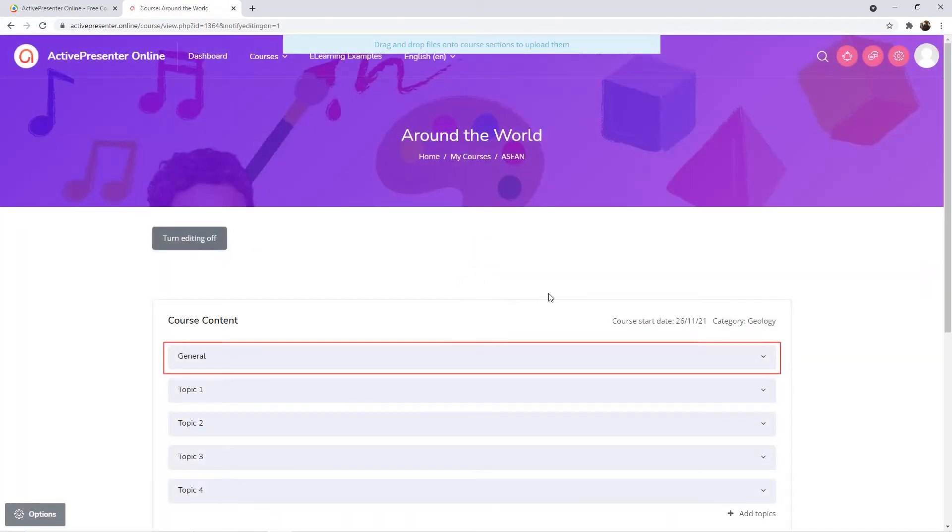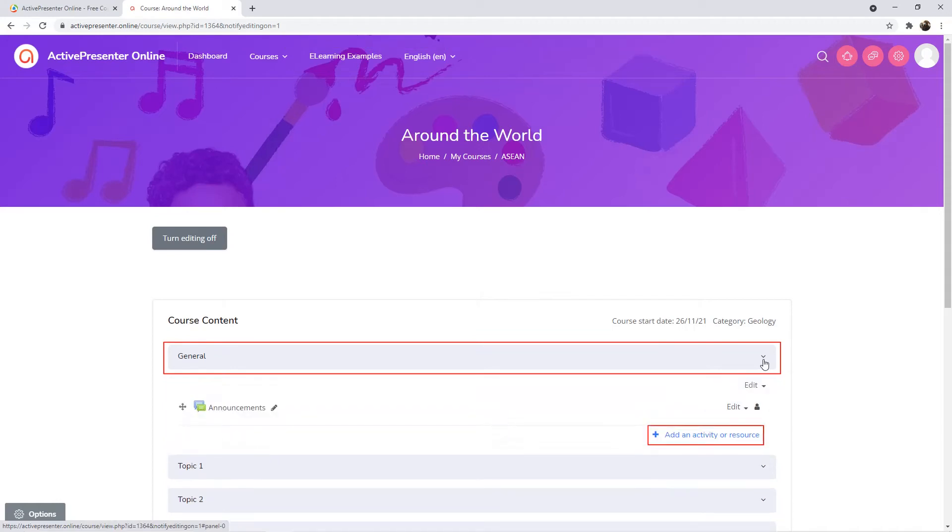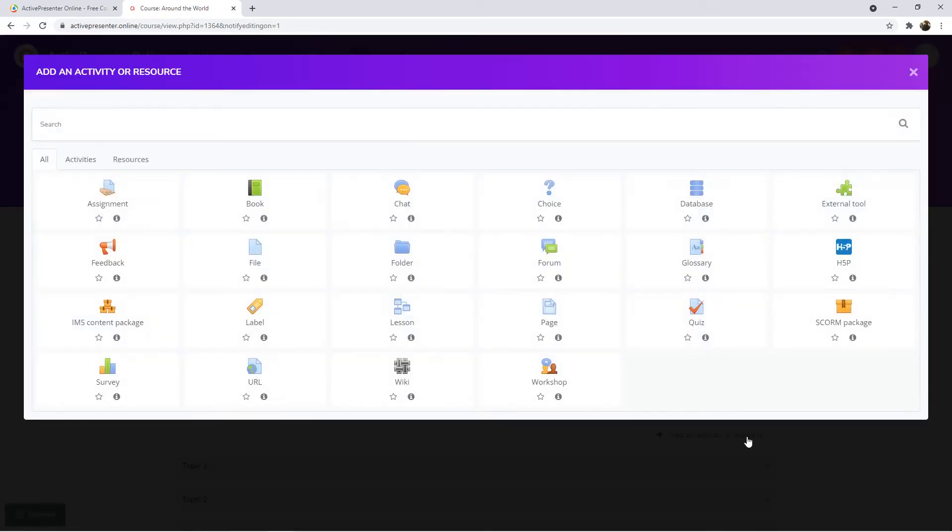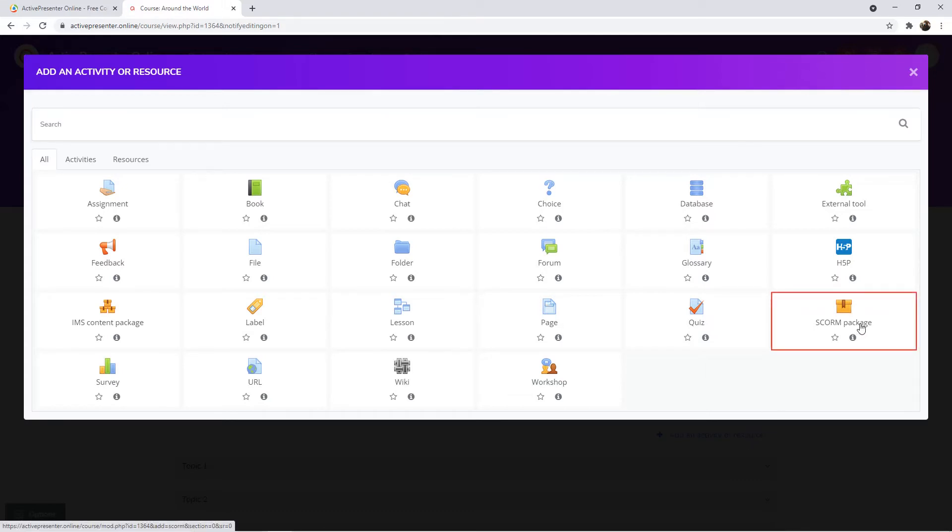In the general section, click Add an activity or resource. Next, choose any resources or activities in this dialog to add, for example, a SCORM package.